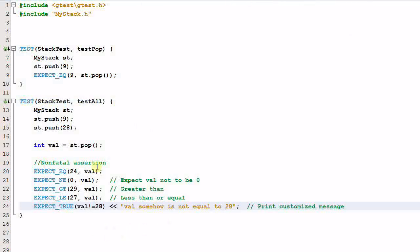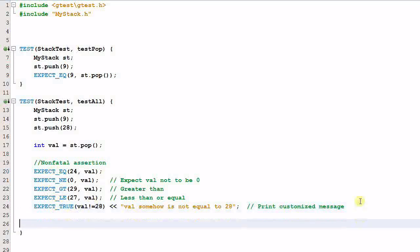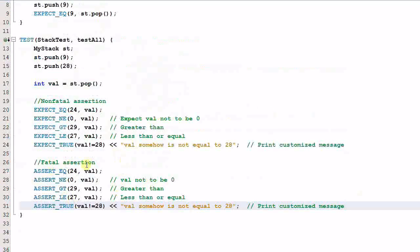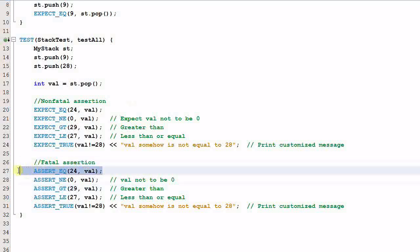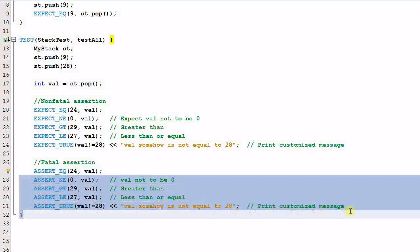These are called nonfatal assertions. As you can imagine, every one of them has a corresponding fatal assertion. Nonfatal assertions start with EXPECT, and fatal assertions start with ASSERT. Fatal assertions differ from nonfatal assertions in that if one assertion fails, the rest of the current function will not be evaluated. So if this assertion fails, the subsequent ones will not be evaluated.